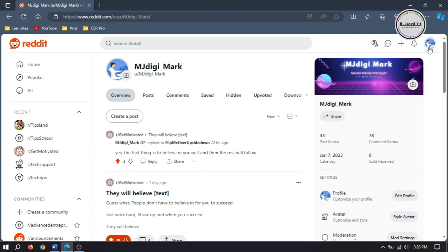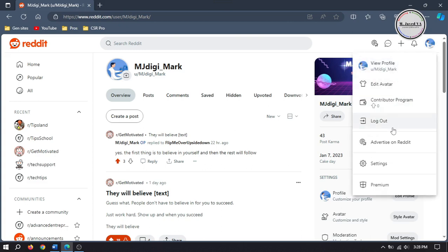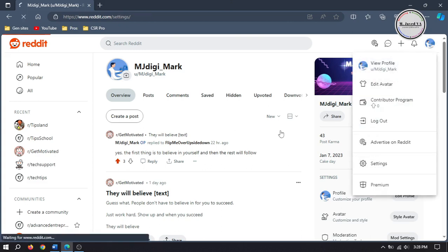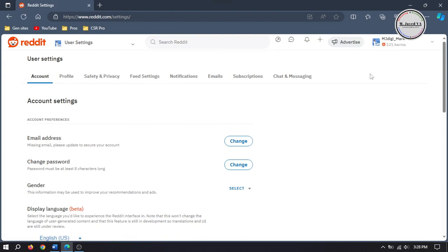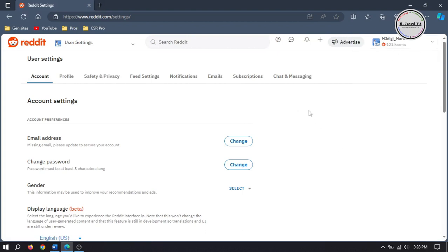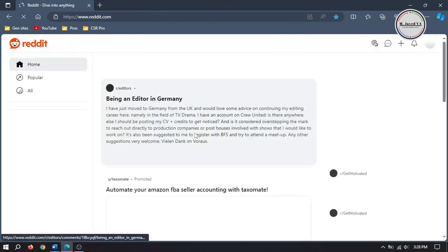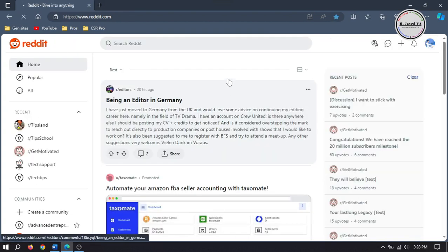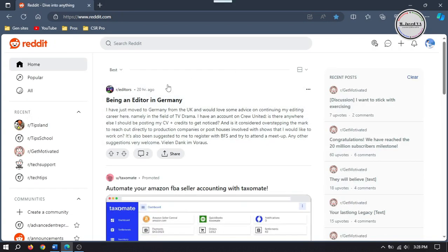To create your subreddit, either you can go to Settings under your profile and select Create a Community, or you can click on Create Community on the sidebar of the main page.